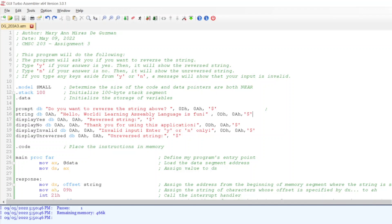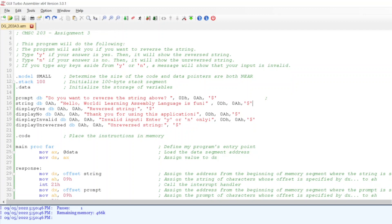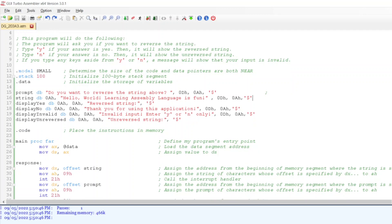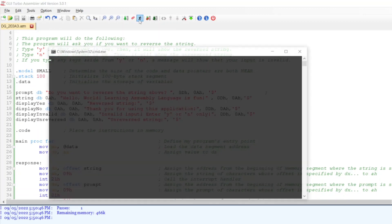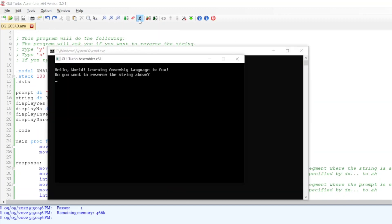Hi everyone, I'm Mary Angmira St. Guzman of MaryDustech, and I'll be showing you the program that I've created using assembly language. So let's run this program — I'm using GUI TurboAssembler X64.